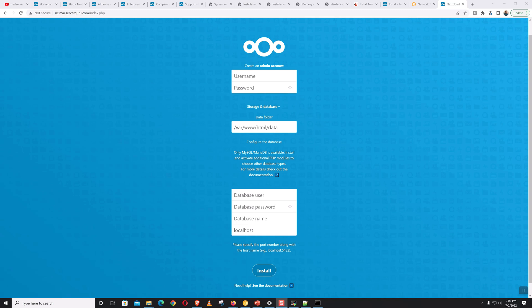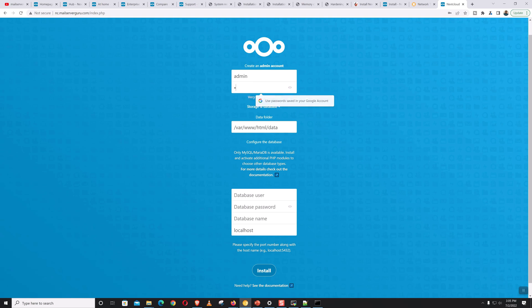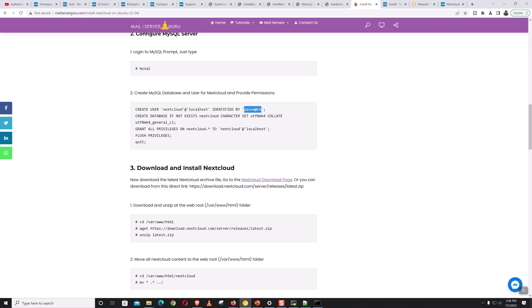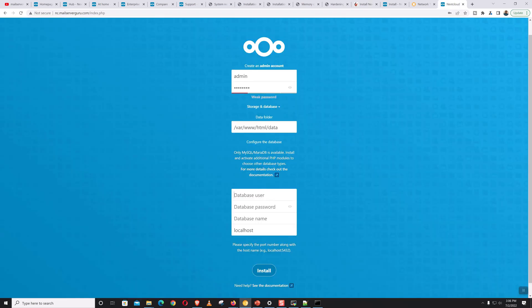Here we have to create the admin account. It shows the data folder, and we have to provide the database credentials. Let's set the username as 'admin' and give a password. The database user is 'nextcloud', this is the DB password, the database name is also 'nextcloud', and the server is localhost. So now click Install.